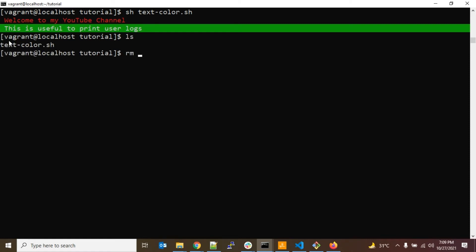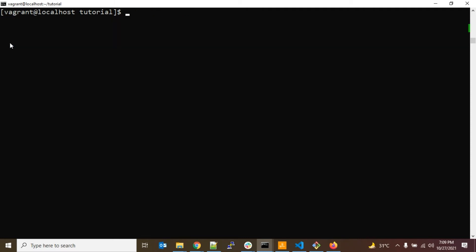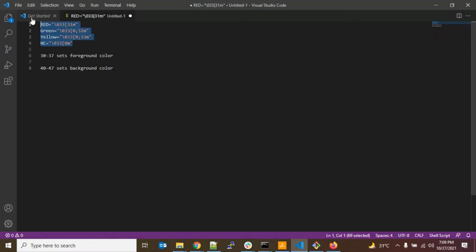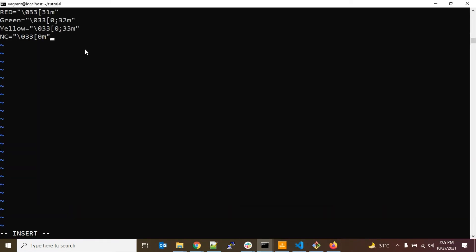Let me delete the existing file and create a new one: vi textcolor.sh. I'm going to define these four color variables — RED, GREEN, YELLOW, and NC — in shell script. These are my variables and this is how you define them, so instead of using the escape codes directly in statements you can define variables and reuse them multiple times in your code.